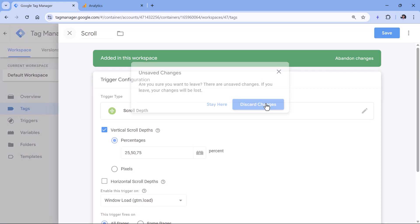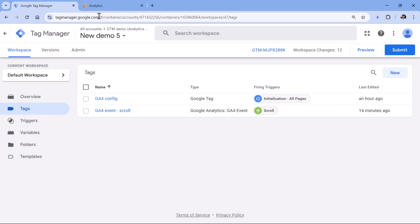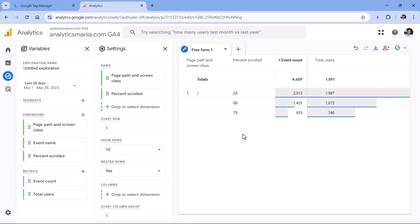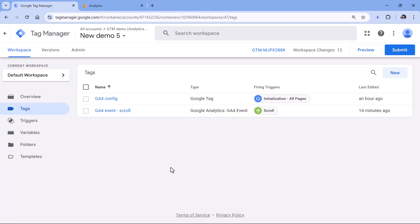Instead, technically you could send percent_scrolled zero with each page view — you're already tracking page views and they are sent automatically. So you could just send the percent_scrolled parameter with the page view event; it will not increase your overall event count. But in this report, we would also start seeing zero.